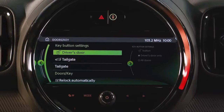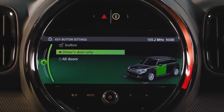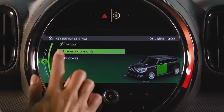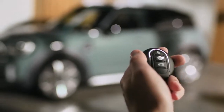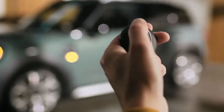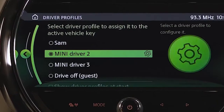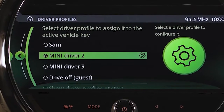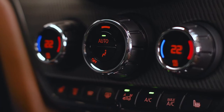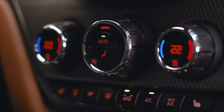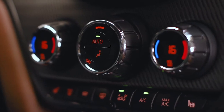All the settings saved in a driver profile are applied automatically. If a different driver profile is activated — for example by opening your Mini with the other vehicle key — your Mini adjusts settings like radio or climate control to your profile.